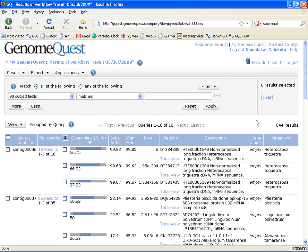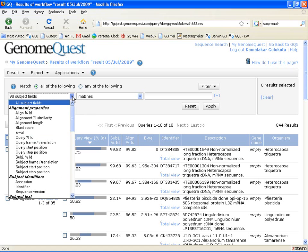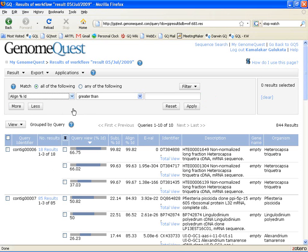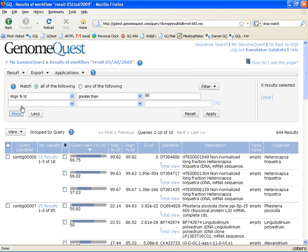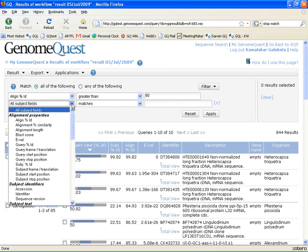The first way in which GenomeQuest helps you is by allowing you to mine these results by applying some filters. For example, I might want to see only strong alignments. Let me define a strong alignment as something that has at least 80% identity in the alignment and the length of the alignment being at least 100 nucleotides.